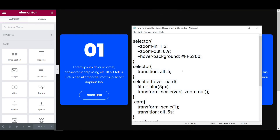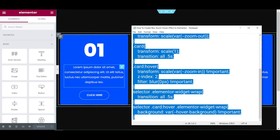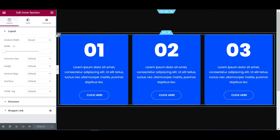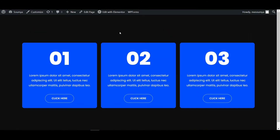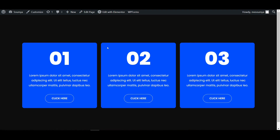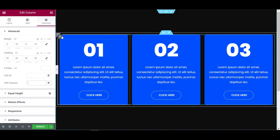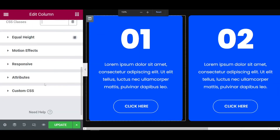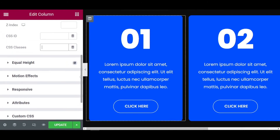I'm copying the whole CSS, then click on the inner section — make sure that you have clicked on the inner section. Go to the advanced tab and here is the custom CSS — you can paste it there. But before putting the CSS, click on the columns and you have to put some CSS classes. You have to put a CSS ID, otherwise it will not work.